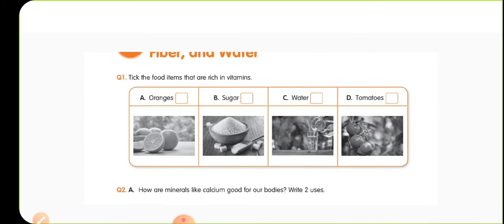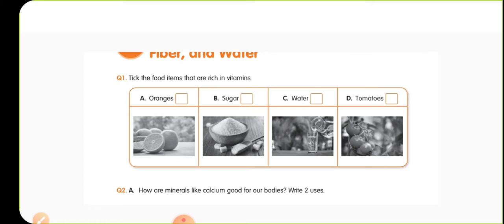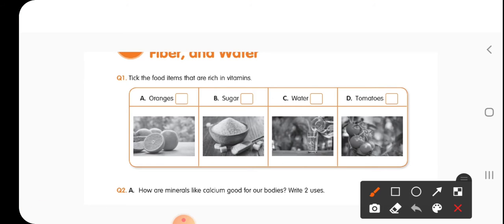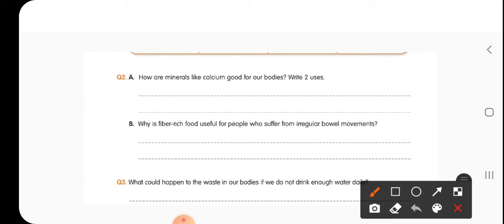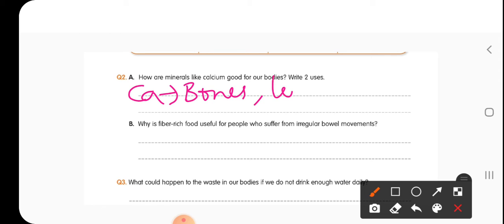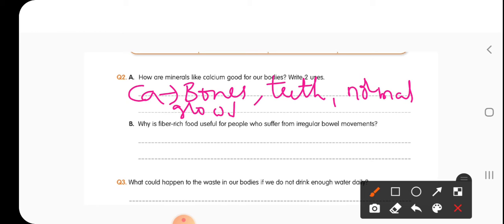Now let us do our classwork. The first question asks to tick the food items that are rich in vitamins — foods like oranges and tomatoes are rich with vitamins. The second question is: how are minerals like calcium good for our body? Minerals like calcium always help in strengthening the bones and formation of teeth, and they are even helpful for the normal growth of the body.